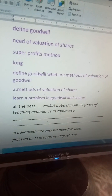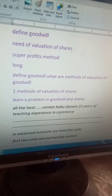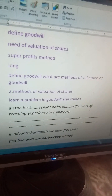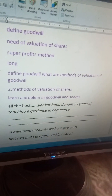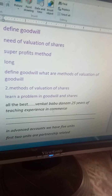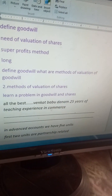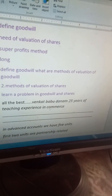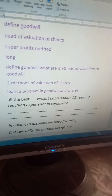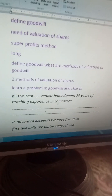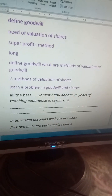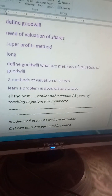For unit number five: the definition of goodwill, the need for valuation of shares, what is the super profit method, and in long answer — different types of goodwill, the methods of valuation of goodwill, and the methods of valuation of shares.